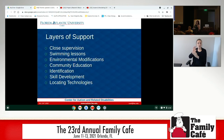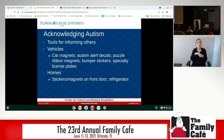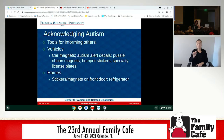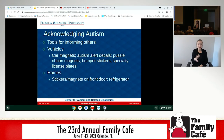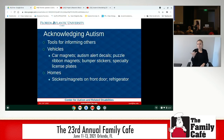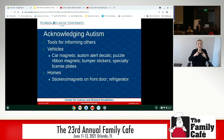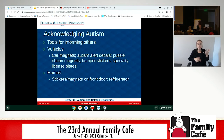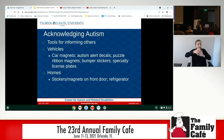And then there are locating technologies. There are different tools for informing others that you have a child with autism — whether in your car or on your house. There are car magnets, ribbon magnets, alert decals, even license plates. For your home there are stickers and magnets for your front door, refrigerator, that sort of thing.